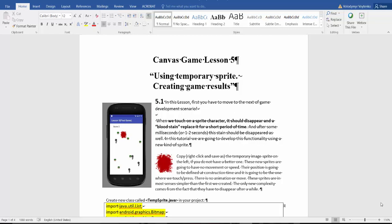In Canvas Lesson 5, we have to use temporary sprites and create game results. When you touch a sprite character, it has to disappear and a blood stain replaces it for a short period of time. This is basically what we have to do first.